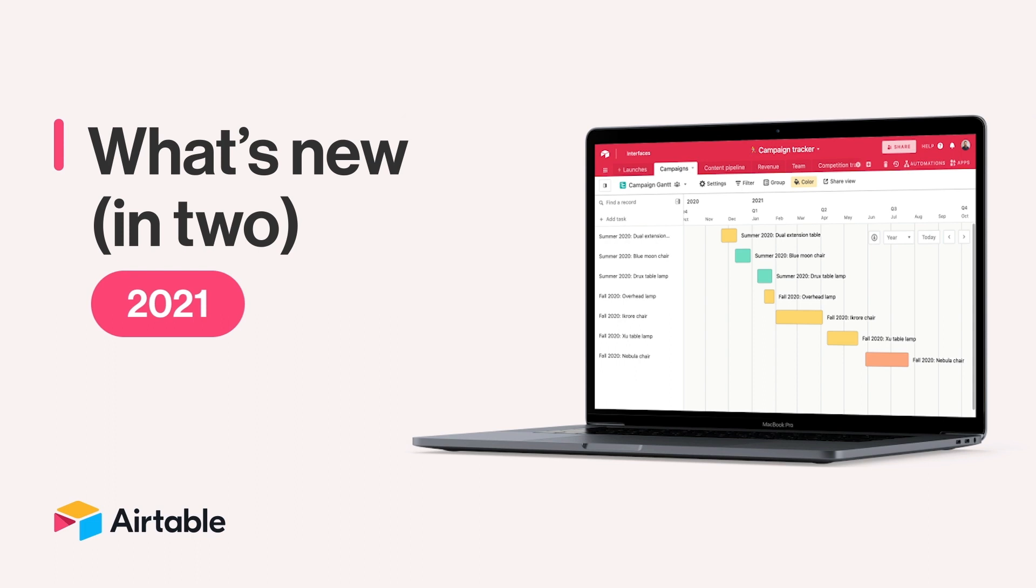That's right, you're listening to a very special What's New in 2, where we look back on everything that came to Airtable this year. It's a lot, so I'm going to talk pretty fast.